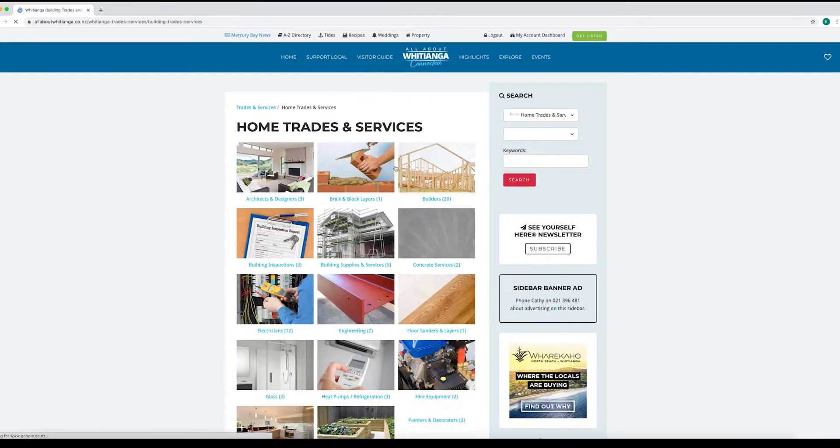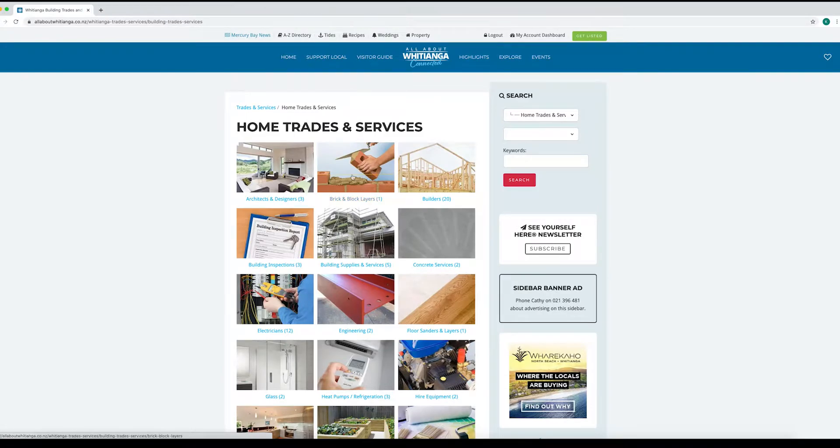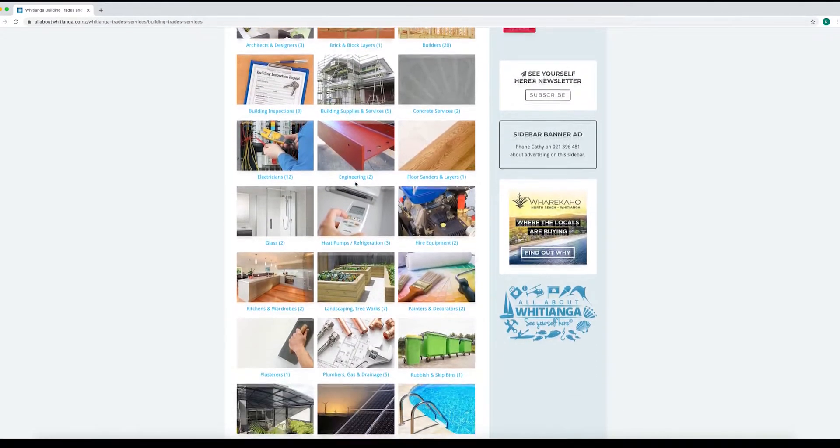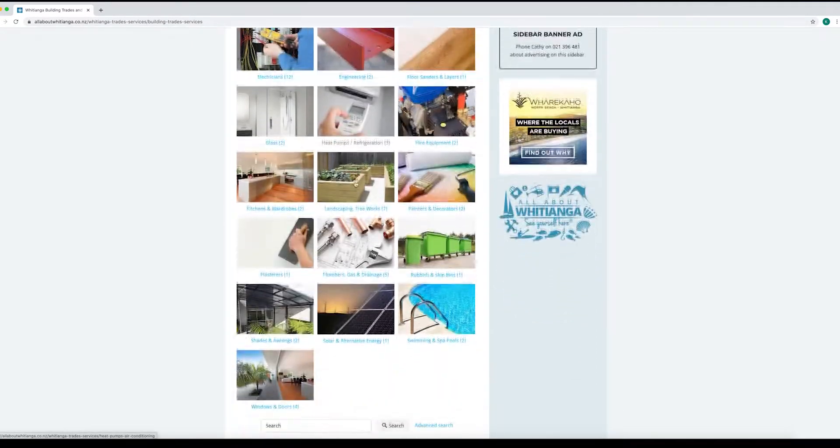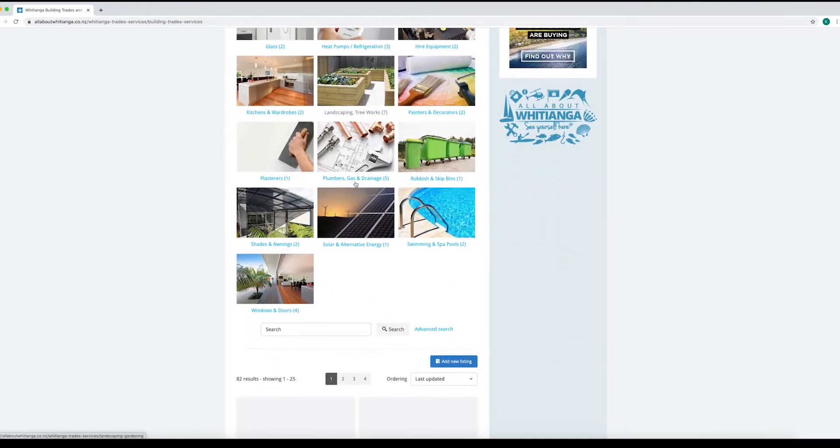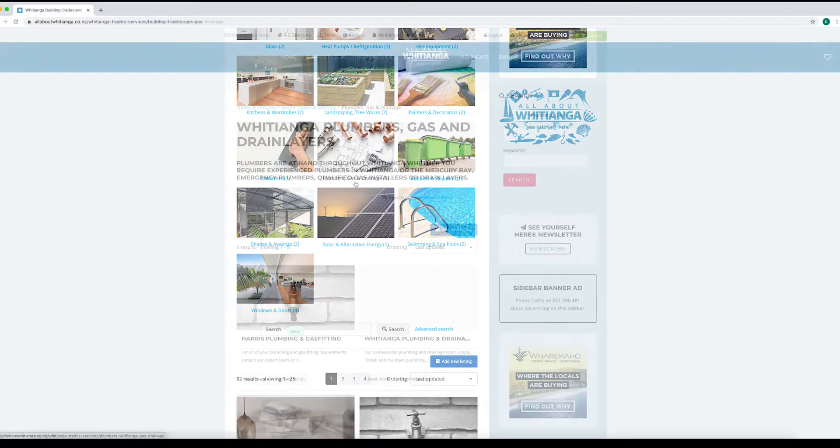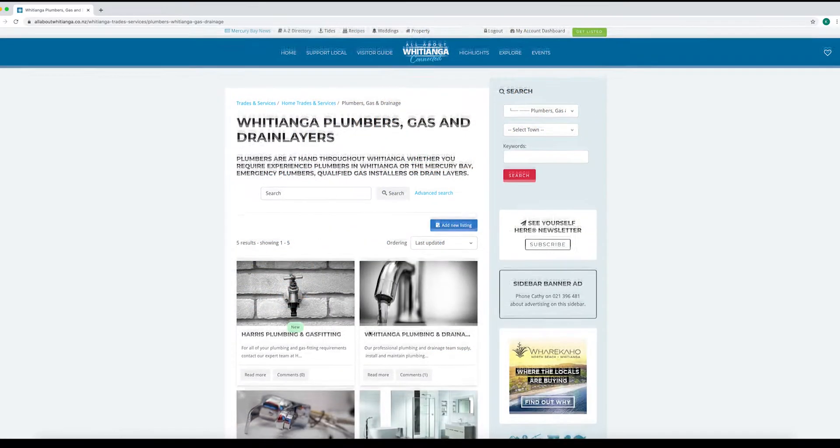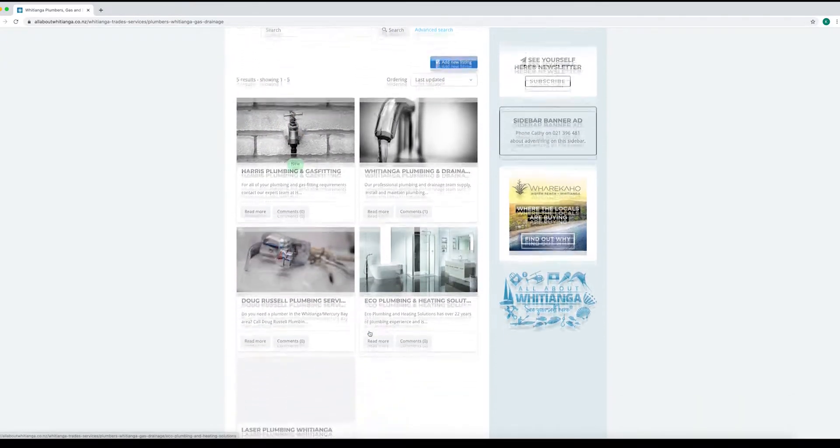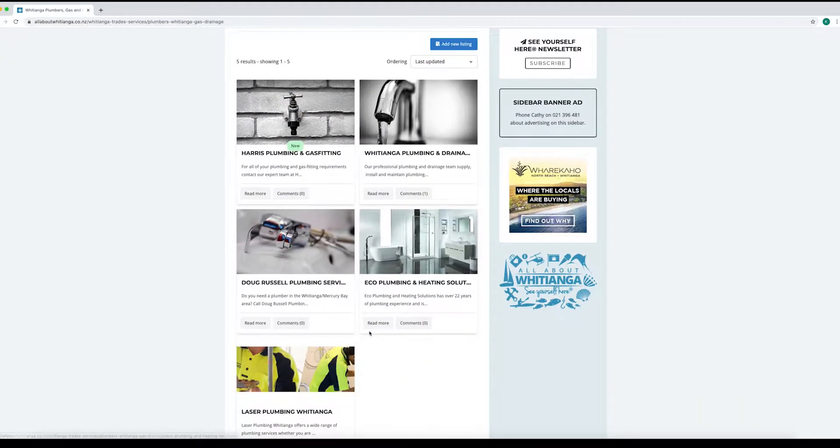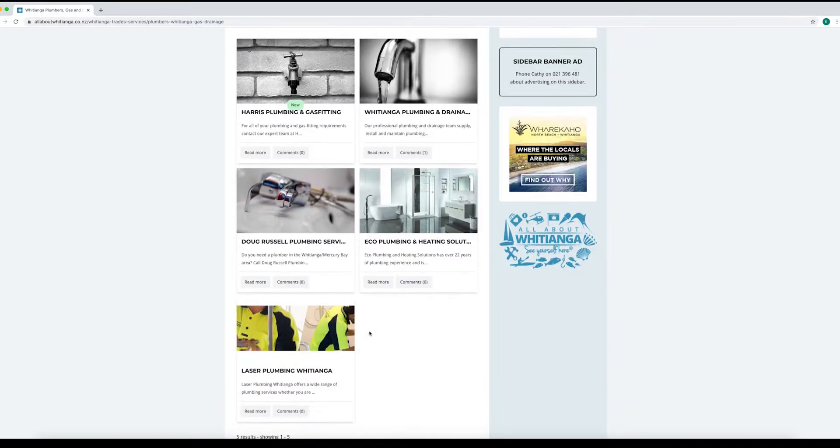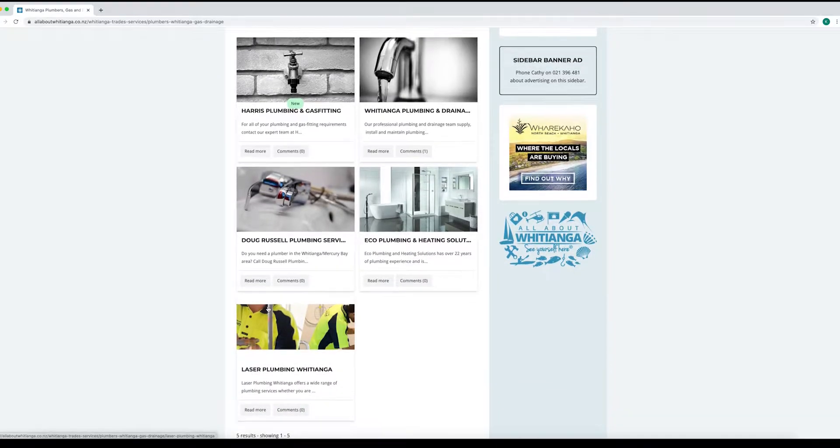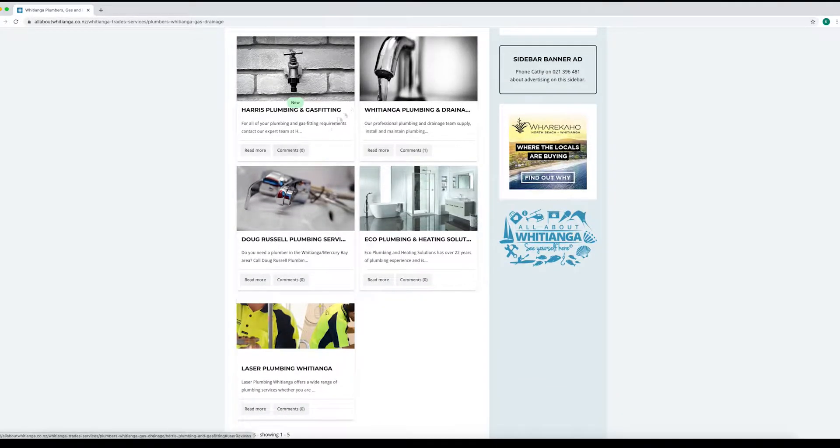Let's view a plumbing page as an example. We have clicked through to this landing page which shows all the plumbers. Clicking on one of them will take us through to their listing page.